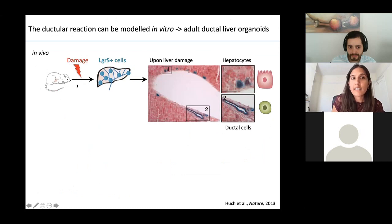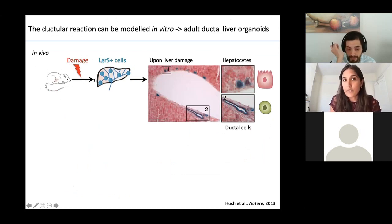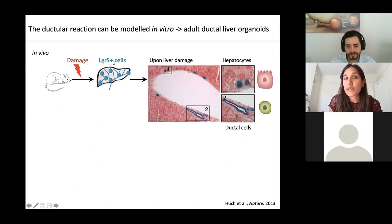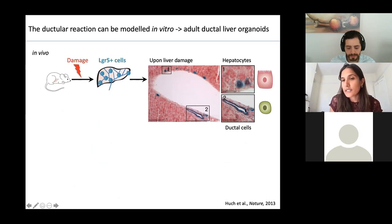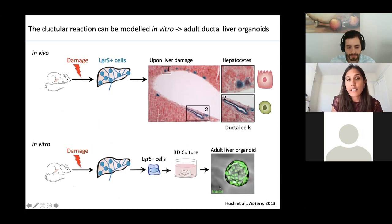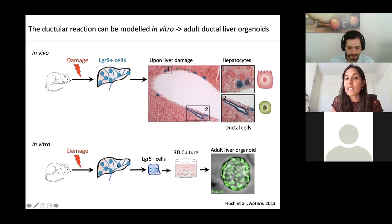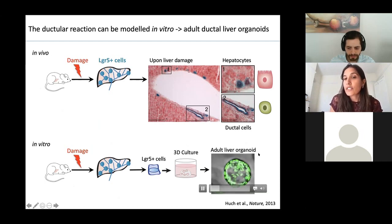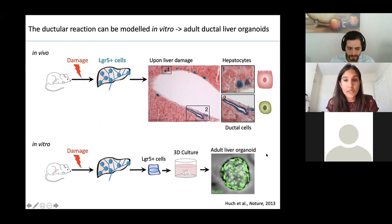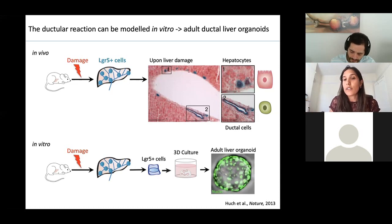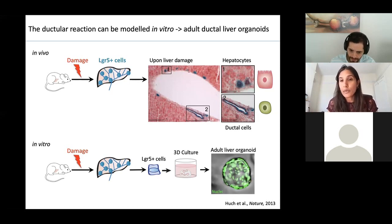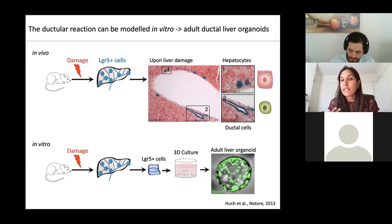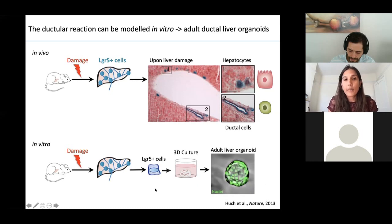Yet the liver can still regenerate, and this is due to the ductal cells undergoing what's known as the ductile reaction, which can be visualized here. Upon toxic damage, the ductal cells will massively upregulate this Wnt target gene called LGR5, and these cells will then go on to regenerate both hepatocytes and ductal cells. A key finding back in 2013 was that Meritol-Hook found you could isolate these damaged cells that had upregulated LGR5, place them in 3D culture, and these could form adult ductal liver organoids. These ductal cells could then be induced to differentiate into hepatocytes by changing the culture medium — and this can actually be derived from healthy ductal cells as well.